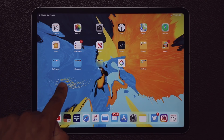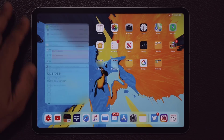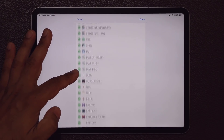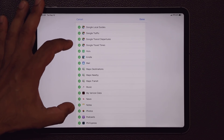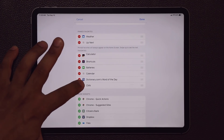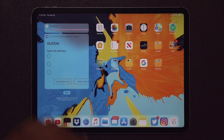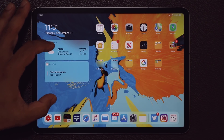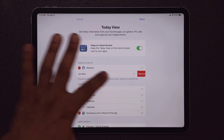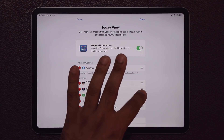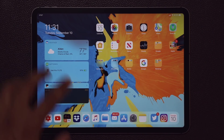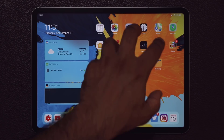You can swipe to access Today View with all your widgets whenever you want. I prefer having it enabled at all times, but you can also modify all the widgets on screen — add more from the list at the bottom with the green plus symbol, or remove widgets you don't want. You can also go to Edit to rearrange things as you please, such as moving the Batteries widget to the top. That's the new Today View plus smaller icons on the home screen.